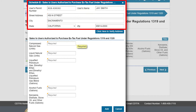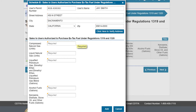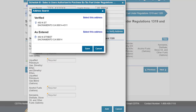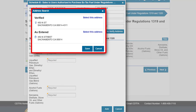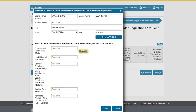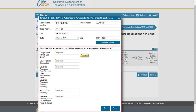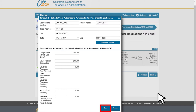Enter the user's permit number, name, and address, then click on Click Here to verify address. The address search window will populate with multiple search results. Select the address that has been verified, then click on Select This Address. Complete the rest of the required information on Schedule B, then click Add.